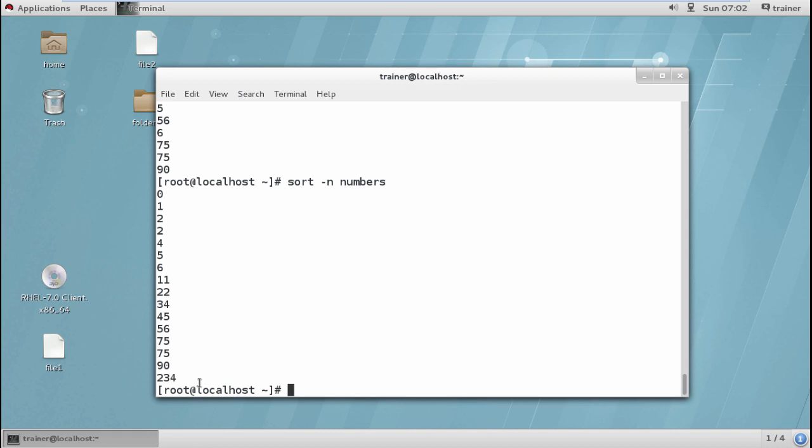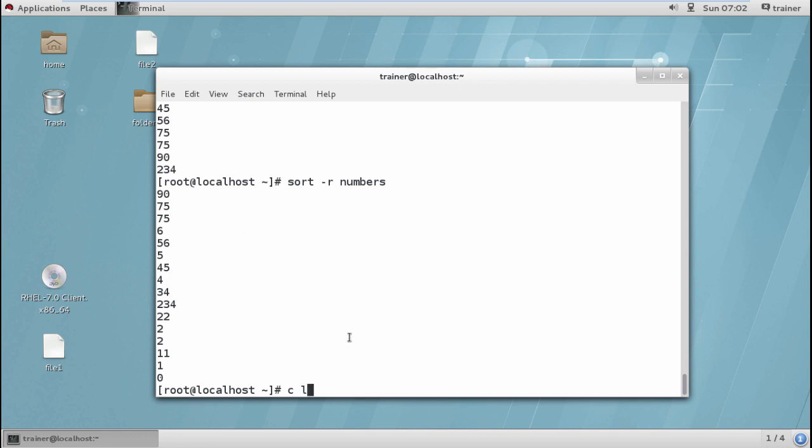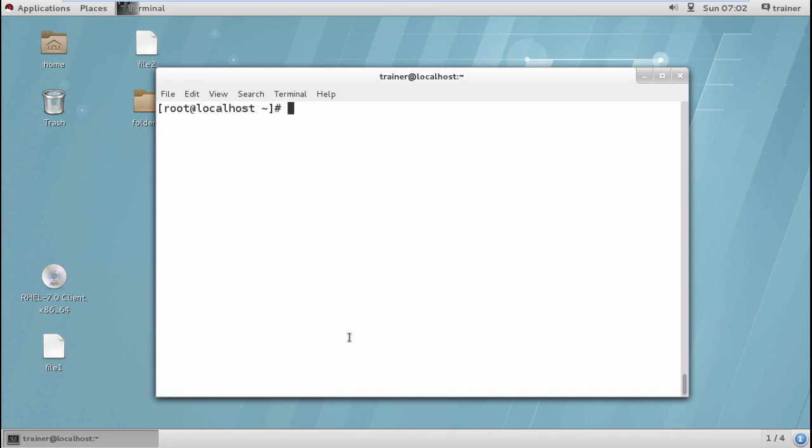Same way, if I want to make it reverse, I can also use hyphen R numbers. You can see it is in print order. Same way I can also use hyphen R for my numbers.